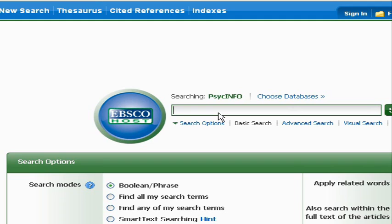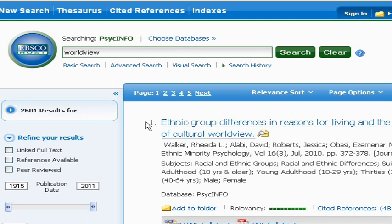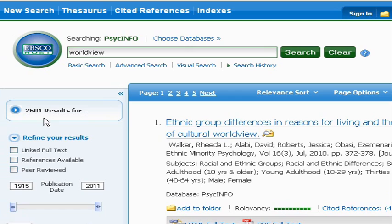Let's say that you're doing your research about world view, and you just want to get a feel for how much is written about it. So you type in the word and see what we get. We got 2,601 articles that have some mention of world view. Let's say that what we're really interested in is world view among college students. I don't want to scroll through 2,000 plus articles figuring out which ones have to do with college students — that's not a real efficient use of my time.